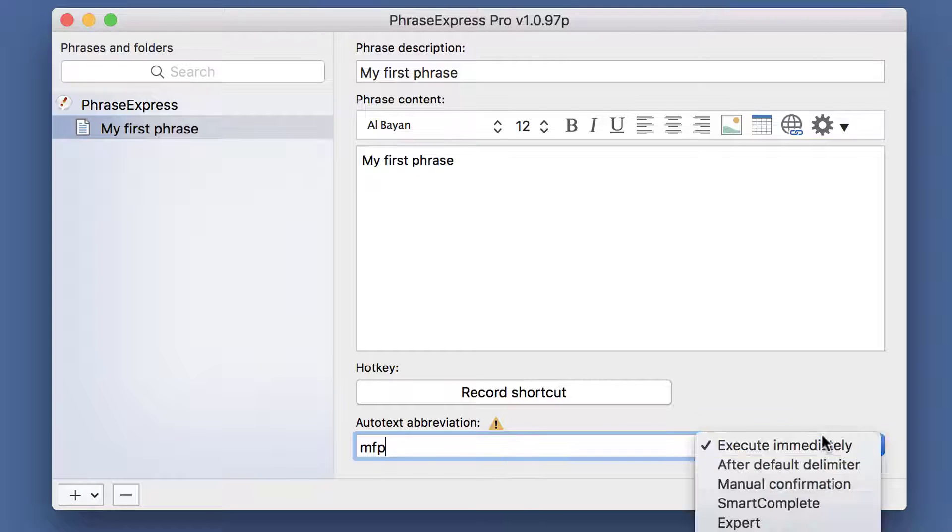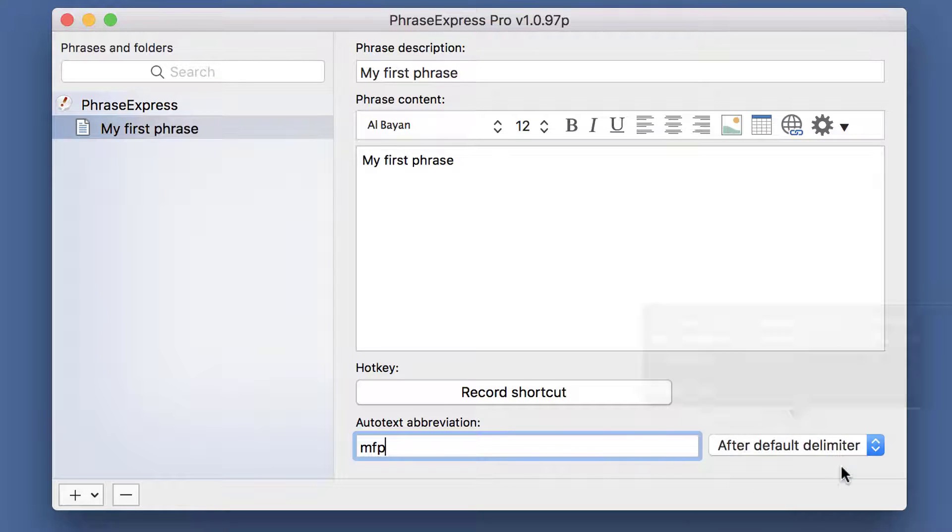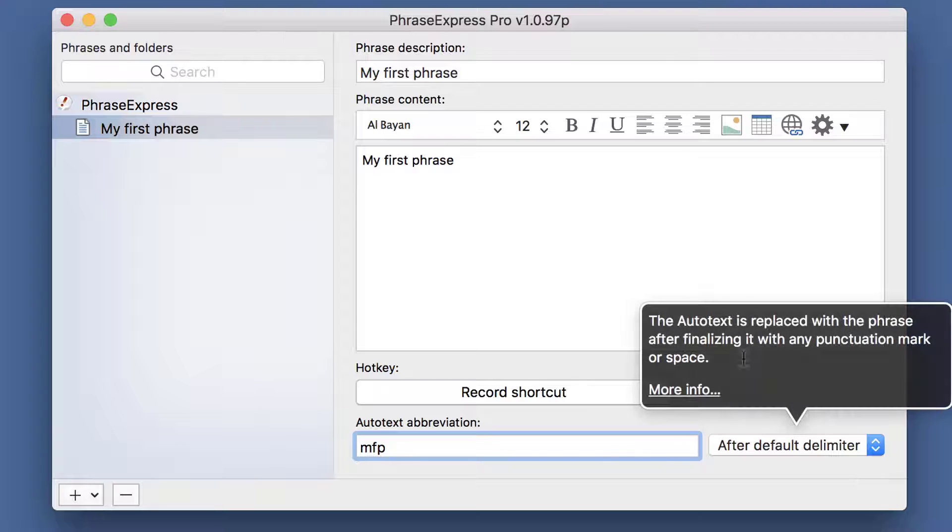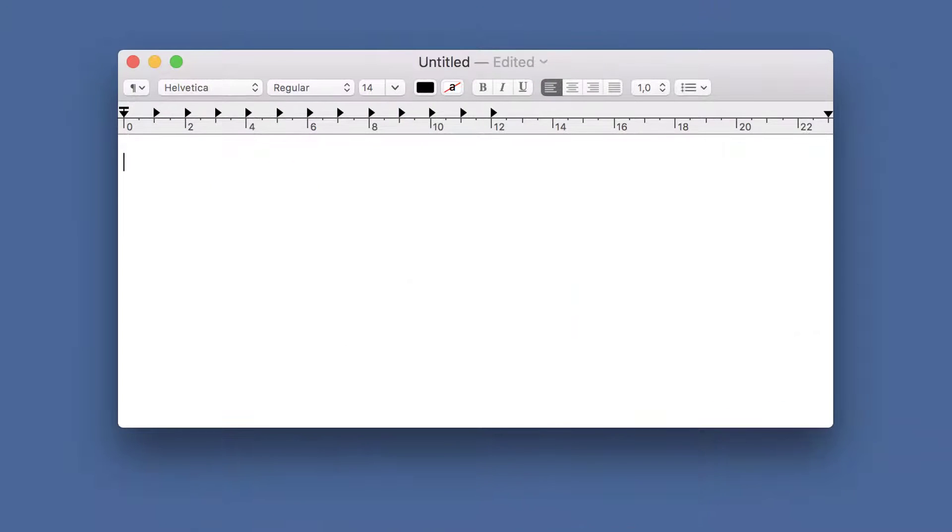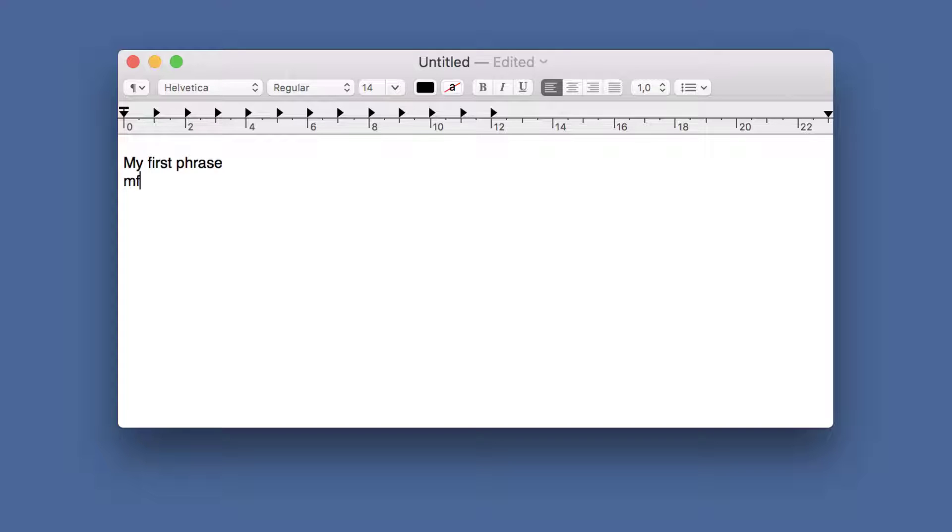Another option is after default delimiter. The abbreviation is expanded if you type it in, followed by either space or a punctuation mark.